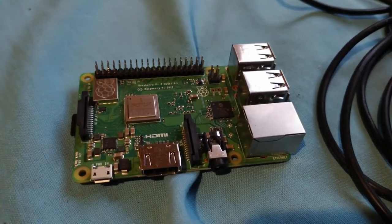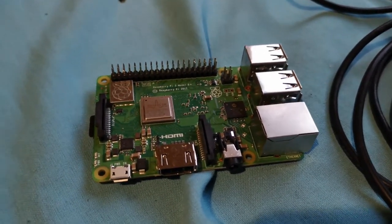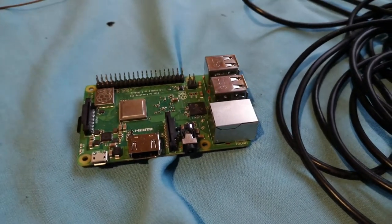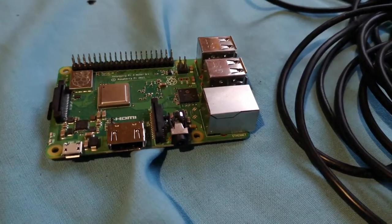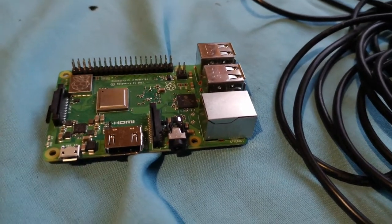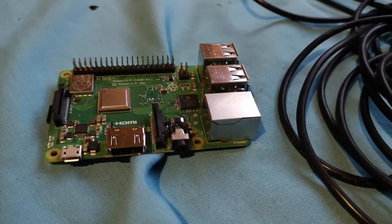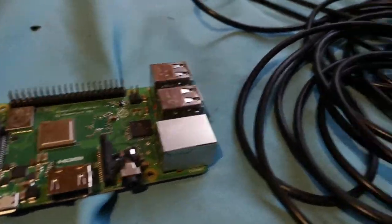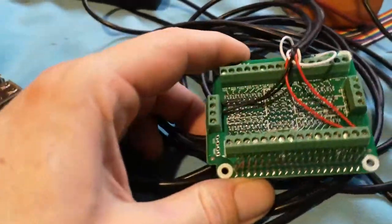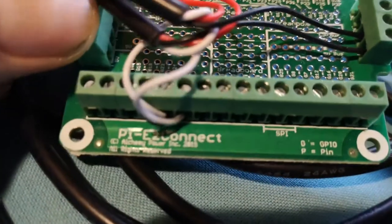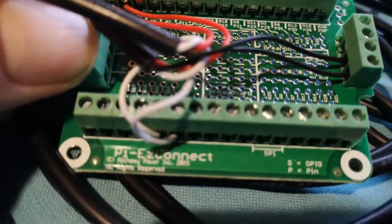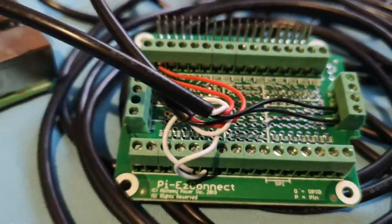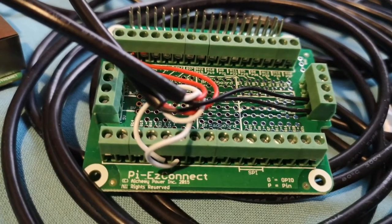Obviously it works with Pi Zero as well - the Pi Zero WH with the header, or you can solder your own header onto a standard Pi Zero of course. So yeah, it's a very cool little device. Makes it much easier if you don't want to solder. It's not that expensive.